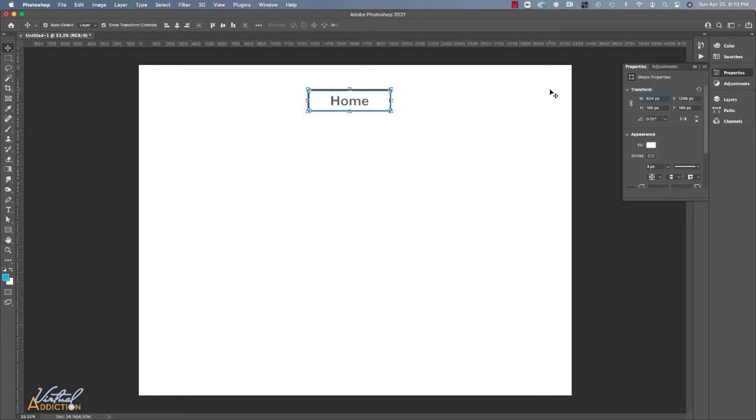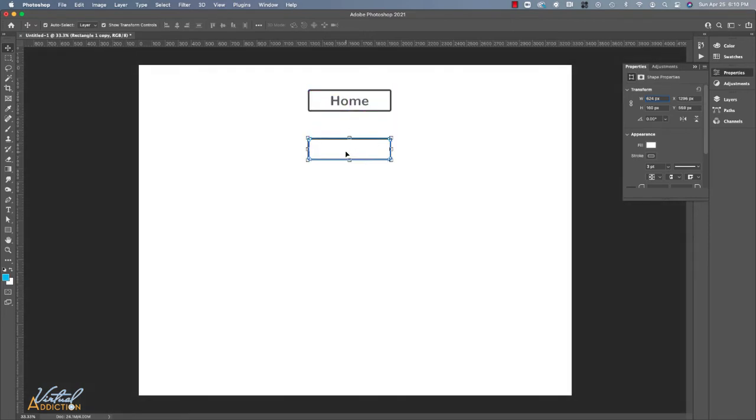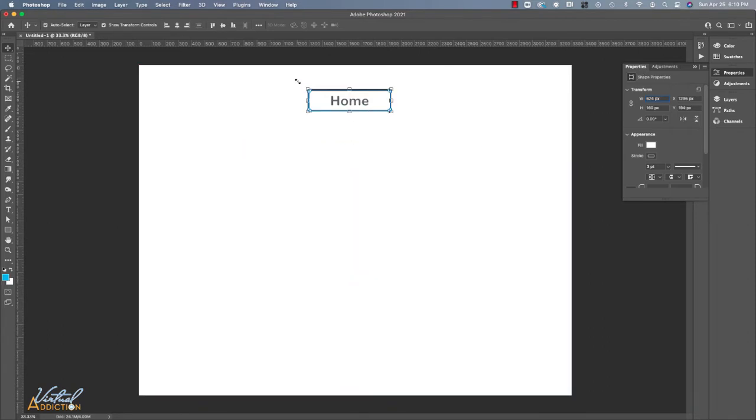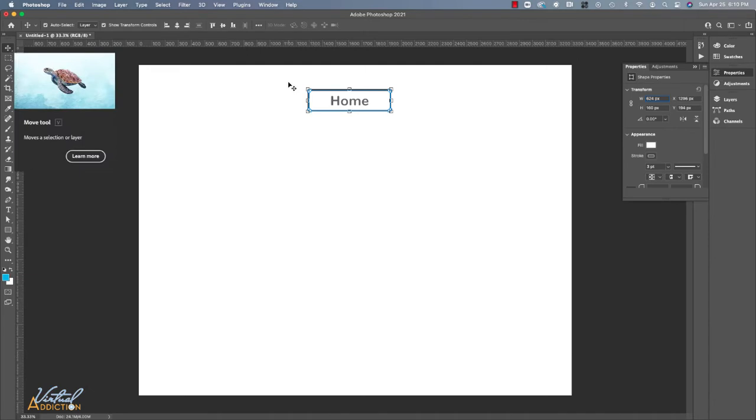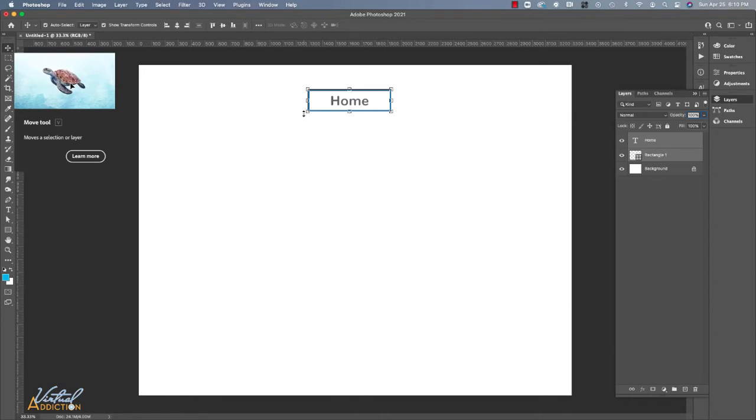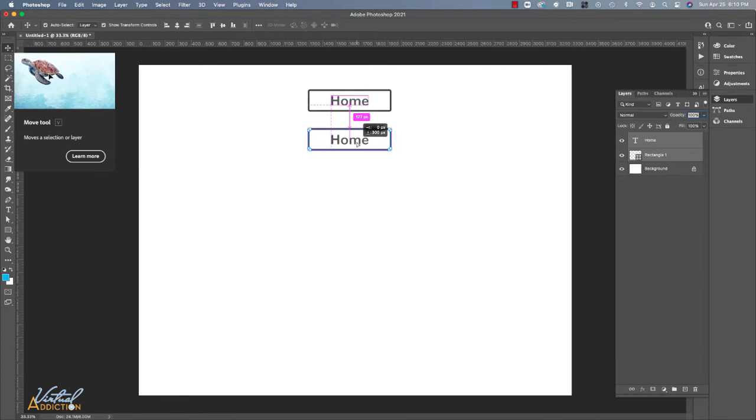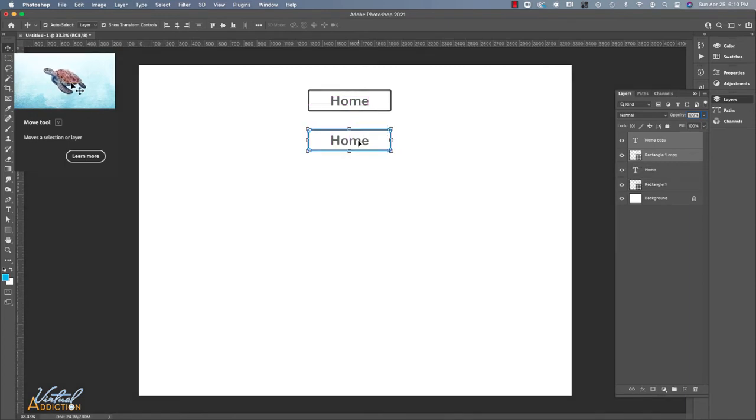Now what I'll do is I'll go ahead and I'm going to hold down my option key or alt key and you can click, hold and drag to create a copy. Now currently I only got a copy of the rectangular shape. I'm going to do undo and with my move tool selected, I'm going to click, hold and drag across both items. And in my layer panel, I'll make sure that both the text and the rectangle layers are selected. Now when I hold down the option or alt key and click, hold and drag, you can see that I've made a copy of not only the rectangle, but the text as well.